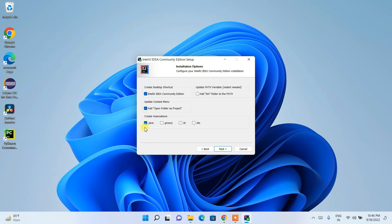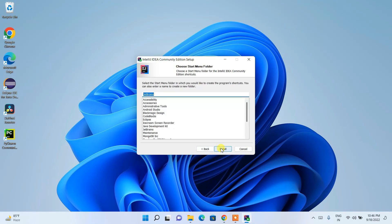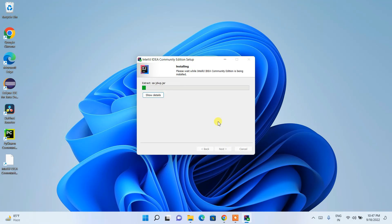In this video I'm focusing on Java, so I'll choose only Java. The most important step is to check 'Add bin folder to PATH' — this will need a restart, which I'll show you later. Check that option, then click Next. It will create a JetBrains folder, which is fine — just click Install and the installation will begin.